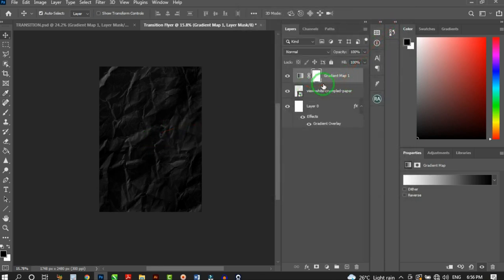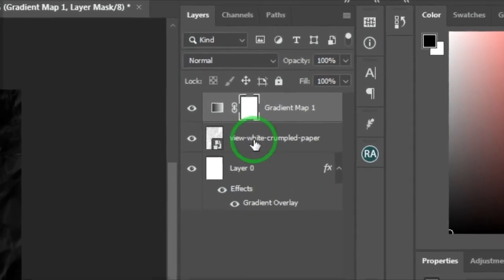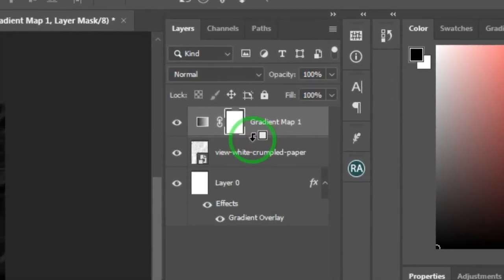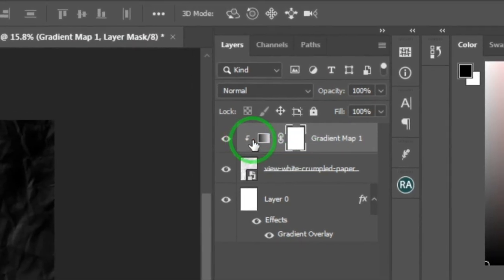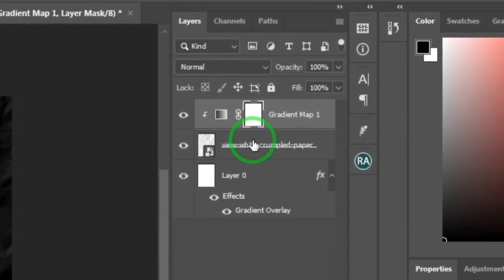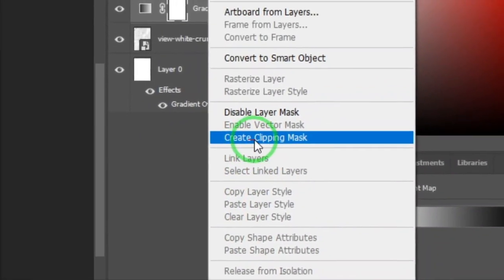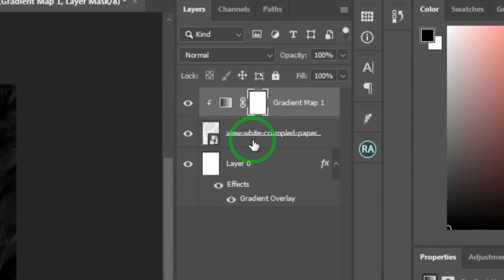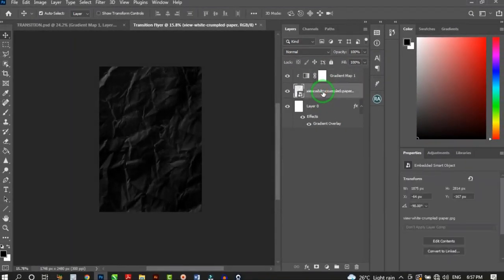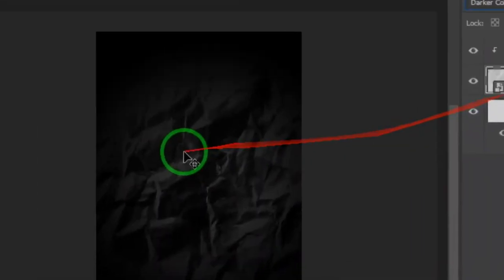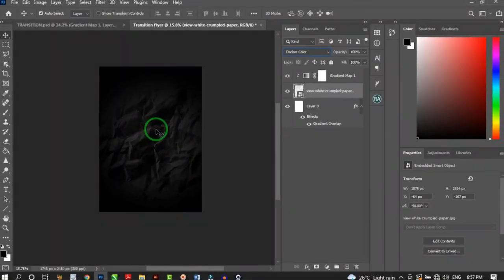We want to clip this Gradient Map to just the crumpled paper layer, not affect everything. Hold Alt and click between the two layers to create a clipping mask. Alternatively, right-click and choose Create Clipping Mask. Then click on the crumpled paper background layer and change its blending mode to Darker Color.